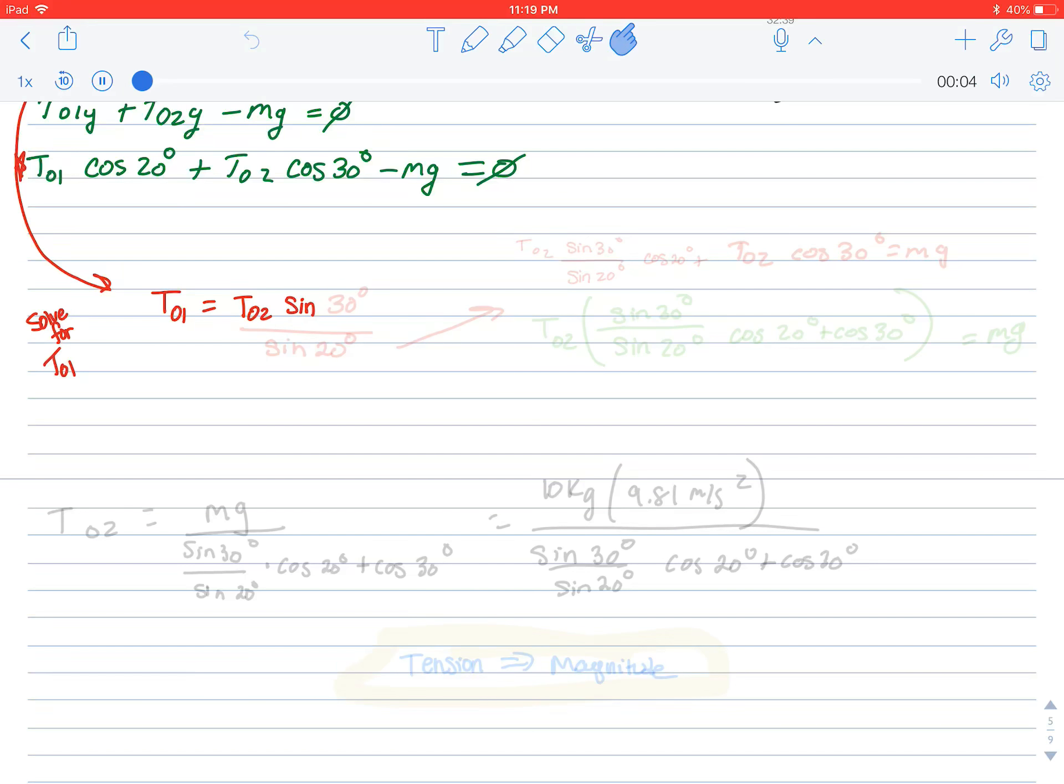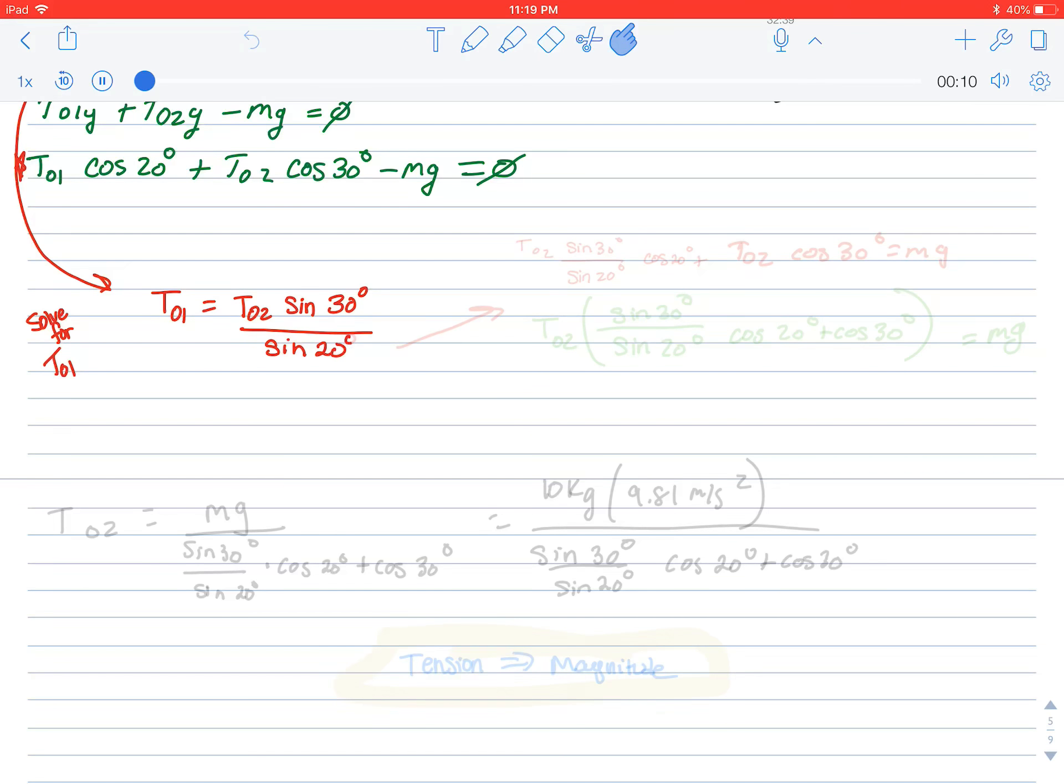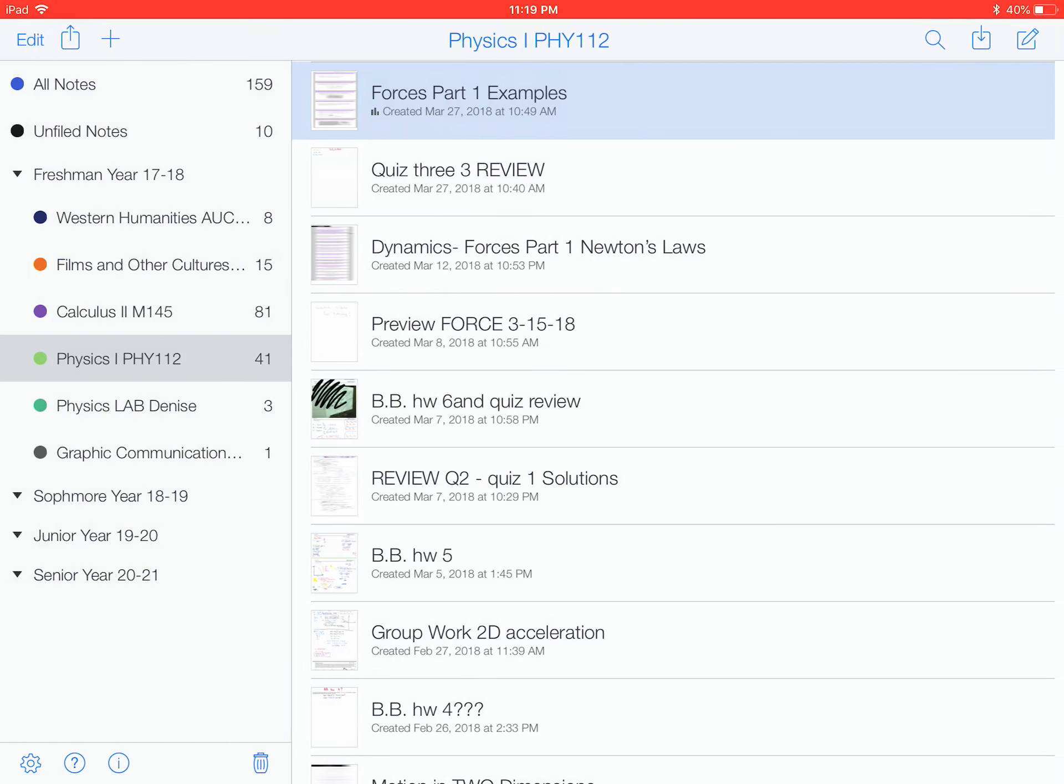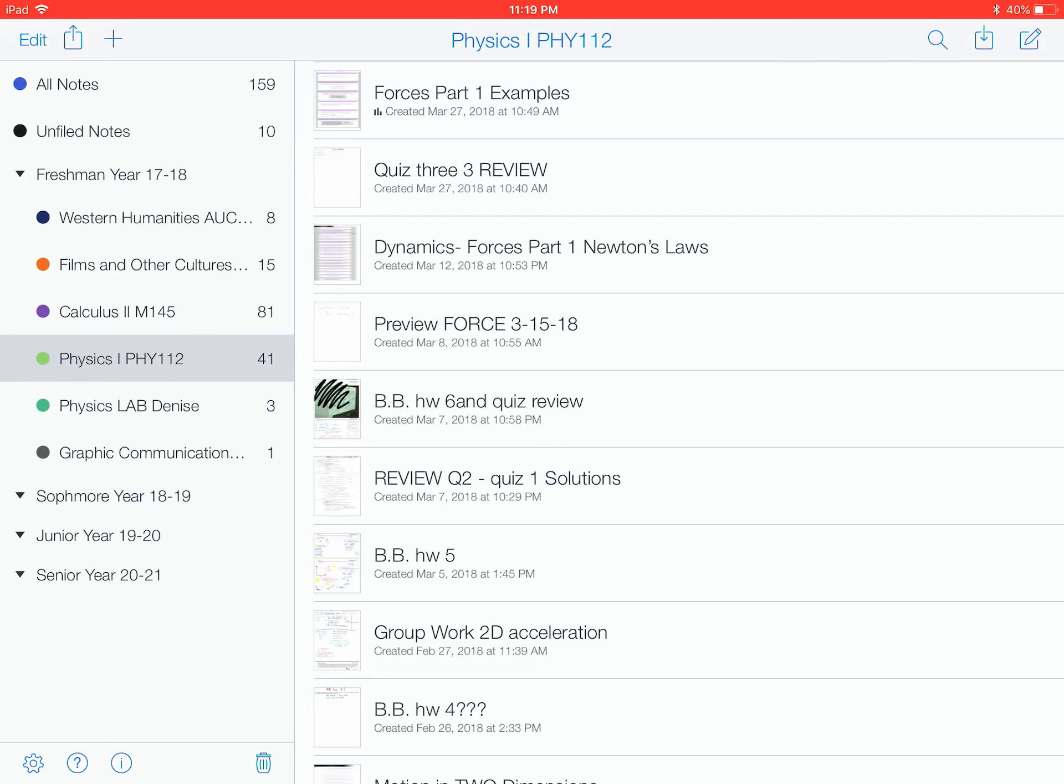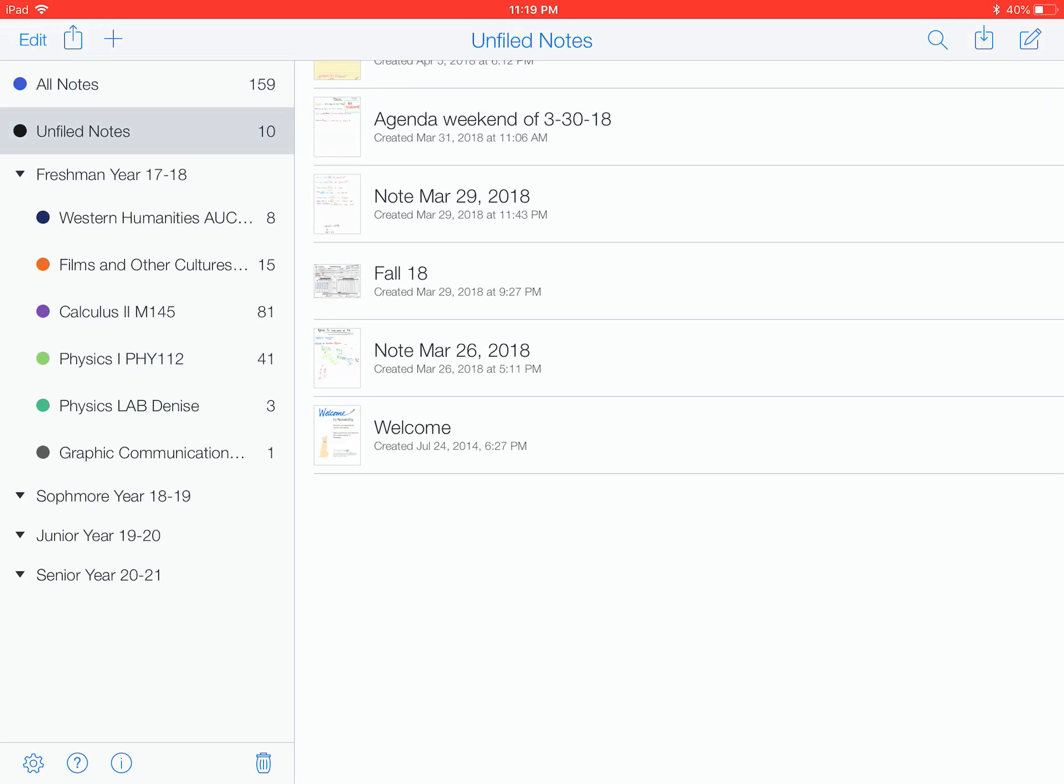And then as the professor is speaking, I'm actually writing on the iPad, sine of 30 degrees is divided by sine of 20 degrees, and so on. So if we go into a new note, let's see, make a new note right here.